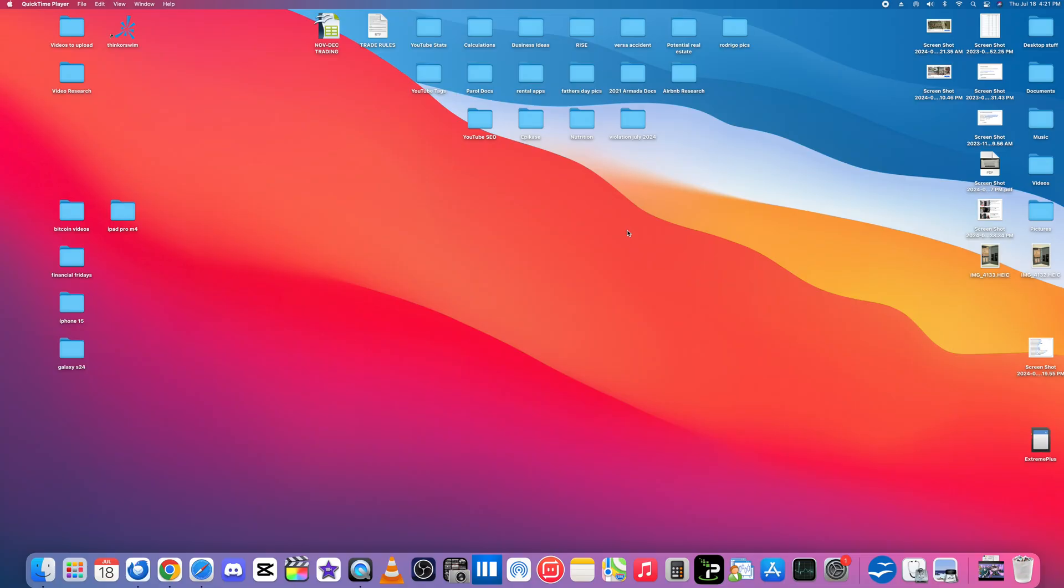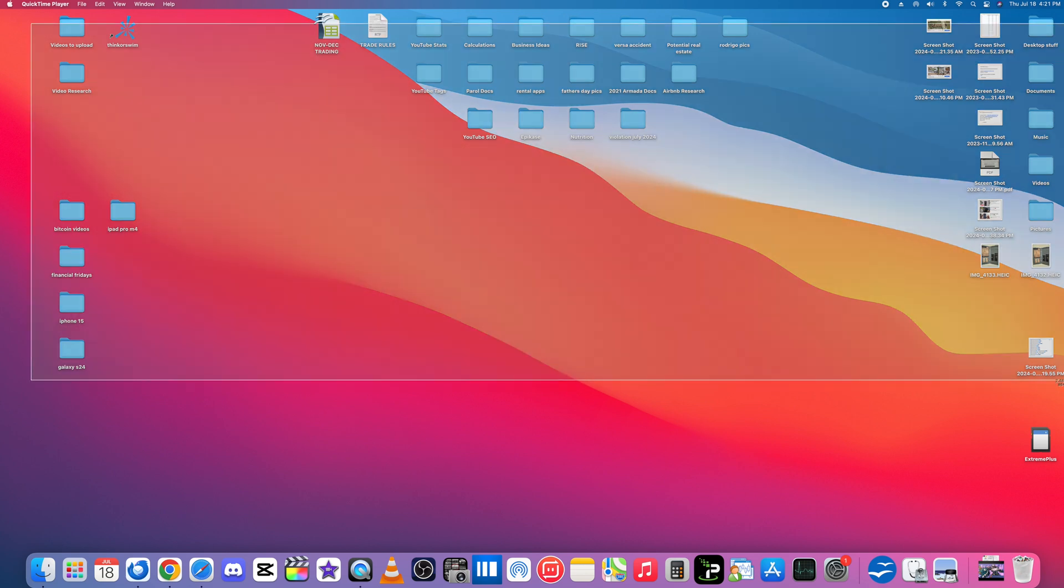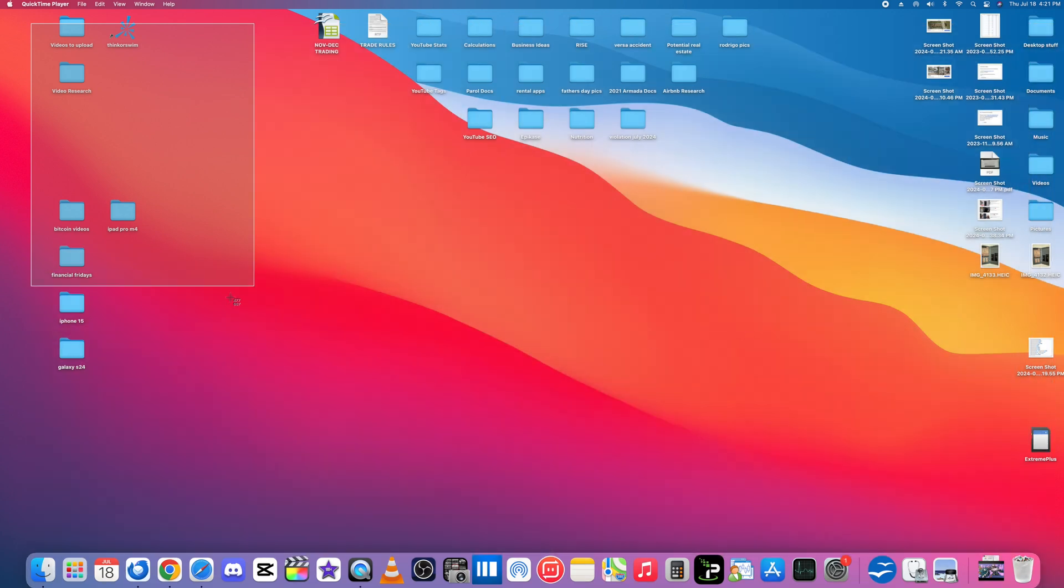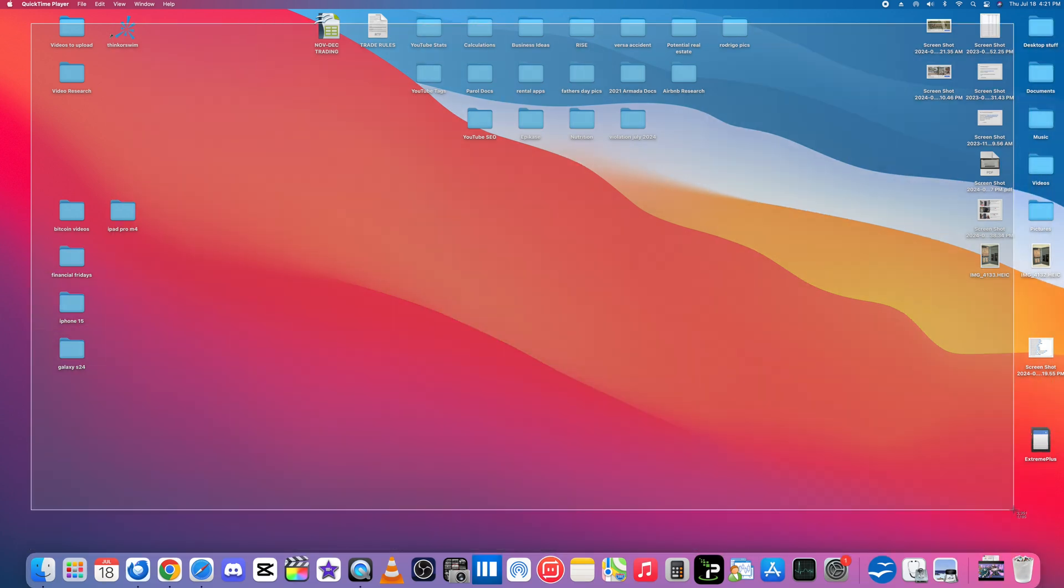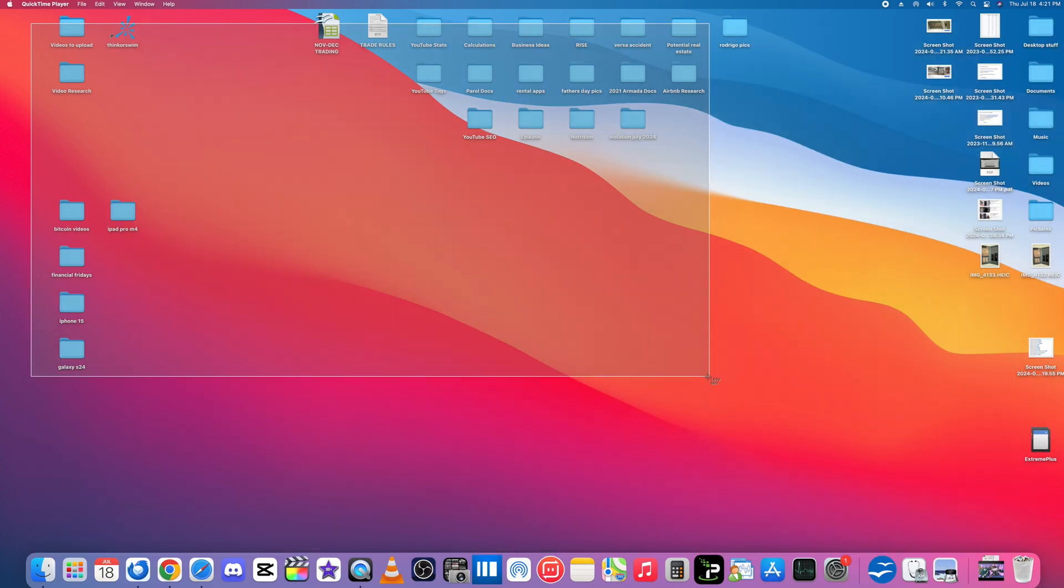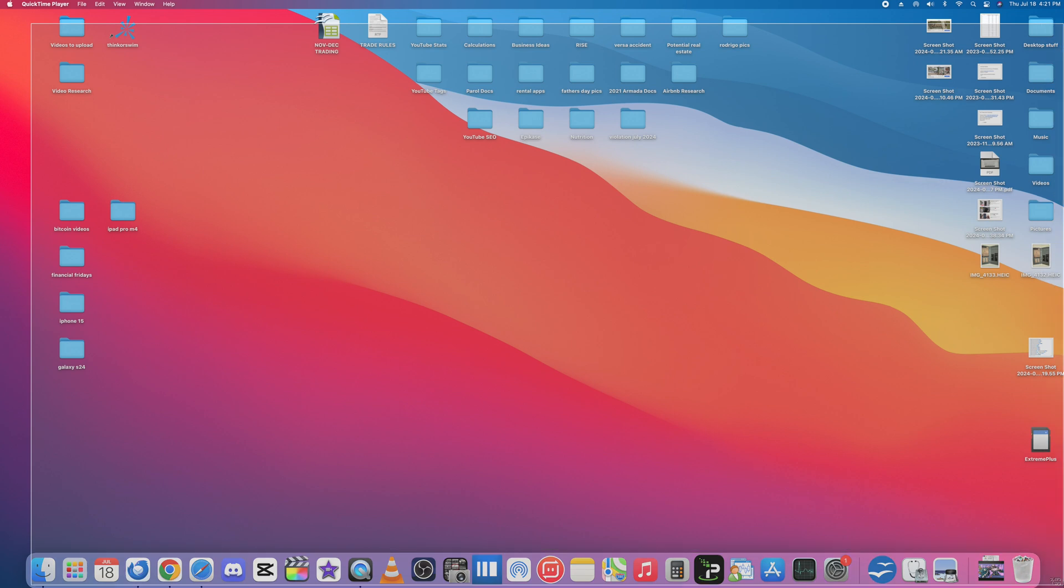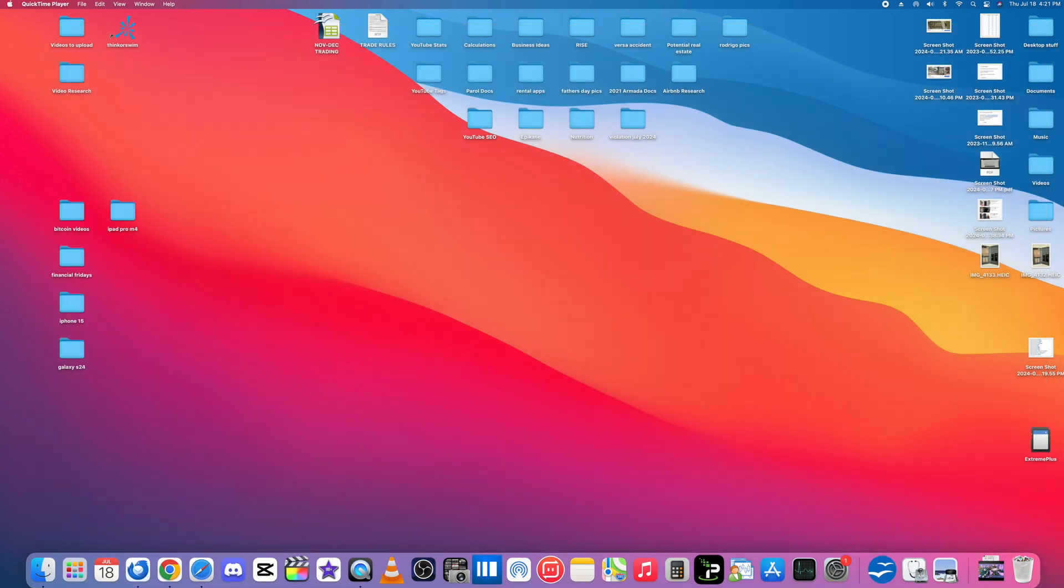All right so first off I'm going to show you how to take screenshots. Super easy. So I like to use the command keys. So what you do is you hold Shift Command and number four. If you do that it's going to give us this selector tool here which we can select whatever portion of the screen we want to take a screenshot of. So let's say I want to take a screenshot of the whole screen. It would look something like this.